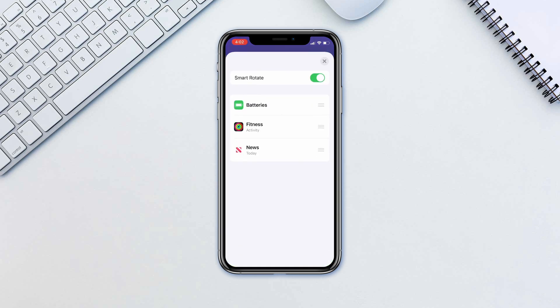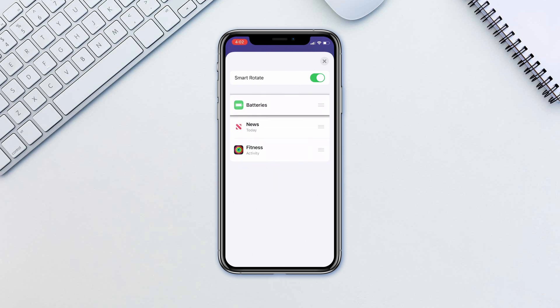Here you can reposition them, remove them, as well as turn on smart rotate, which will automatically rotate the widget to the ones you use the most depending on the time of the day.